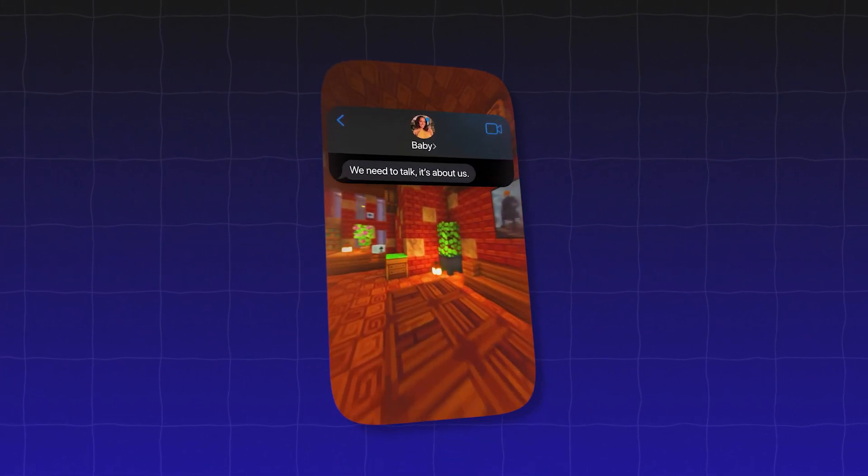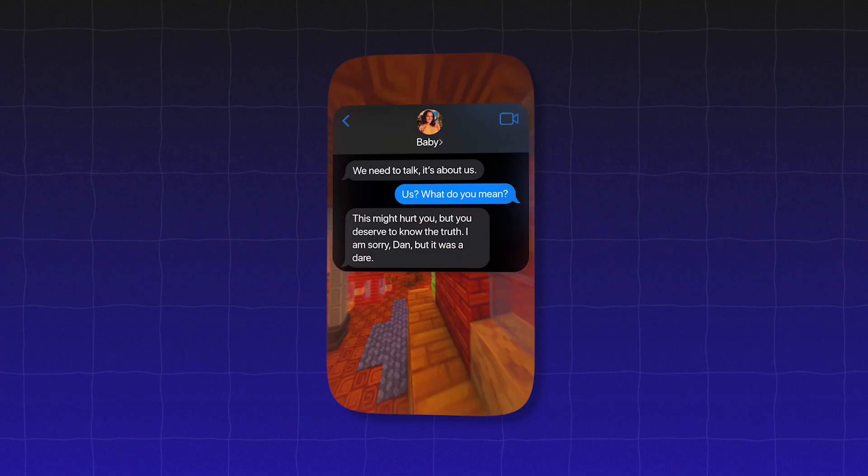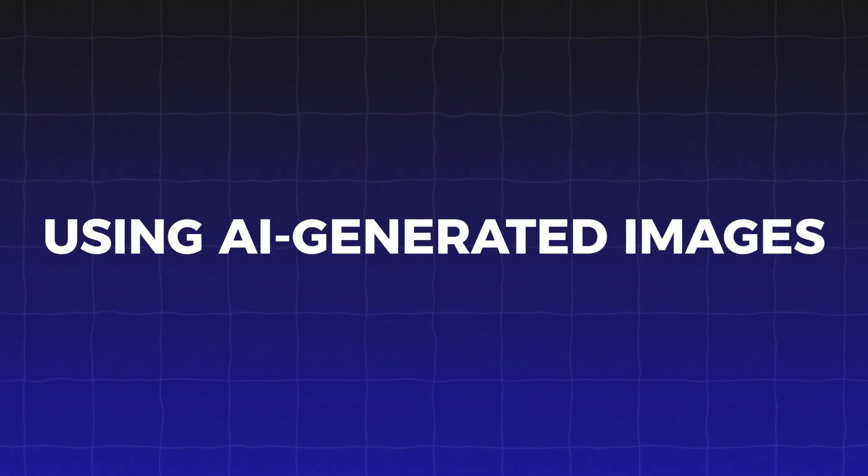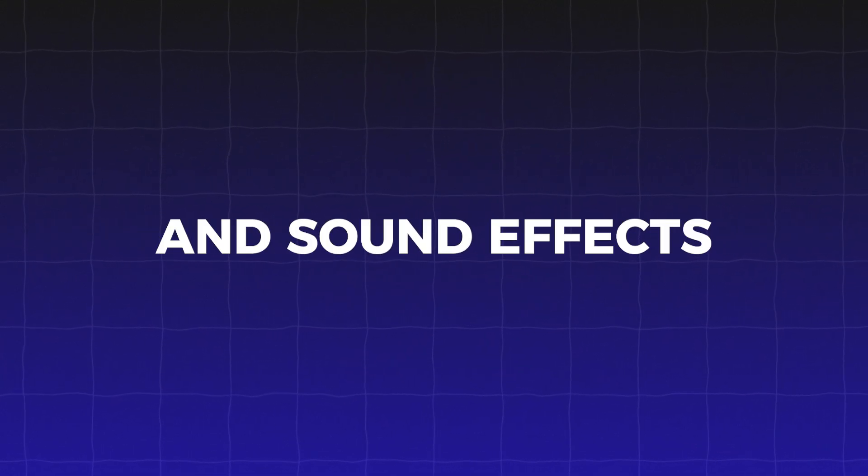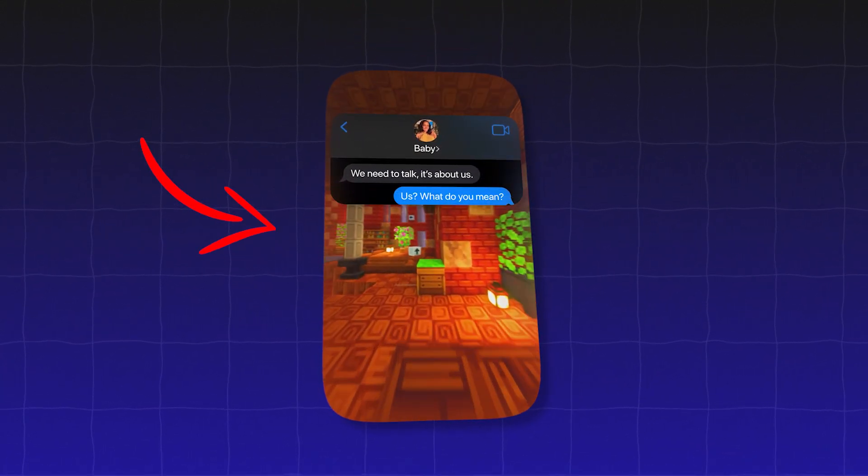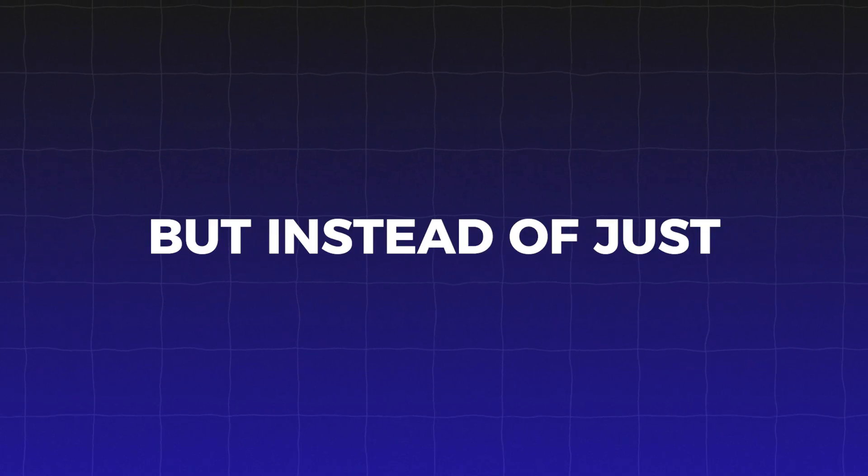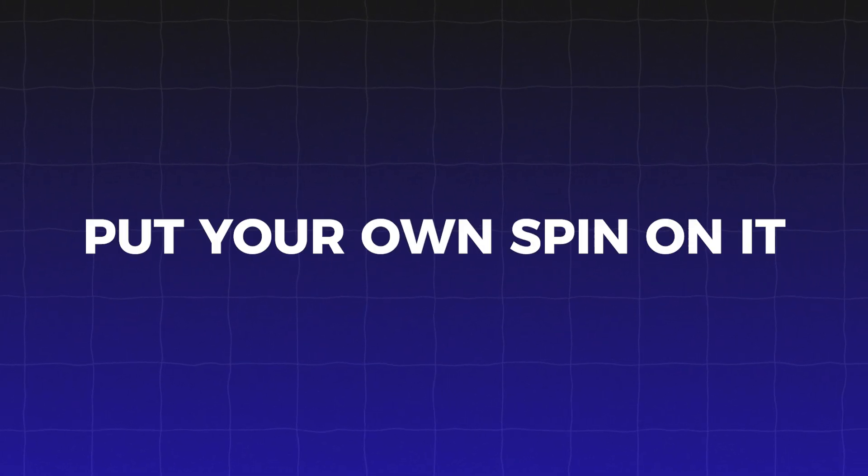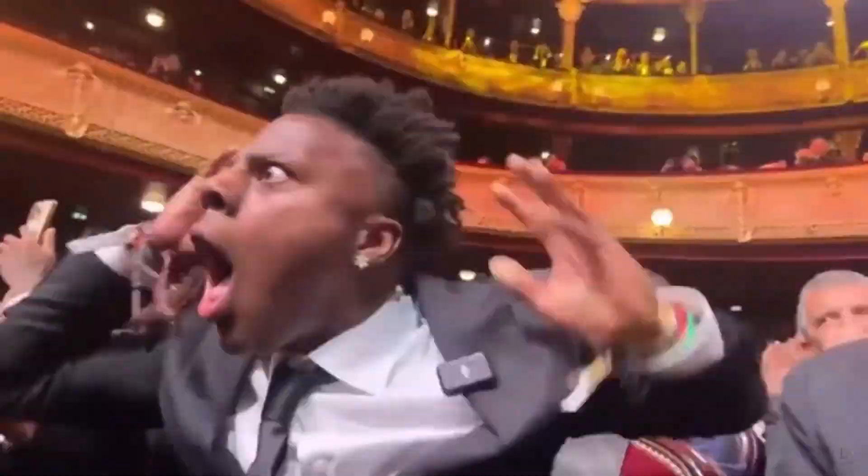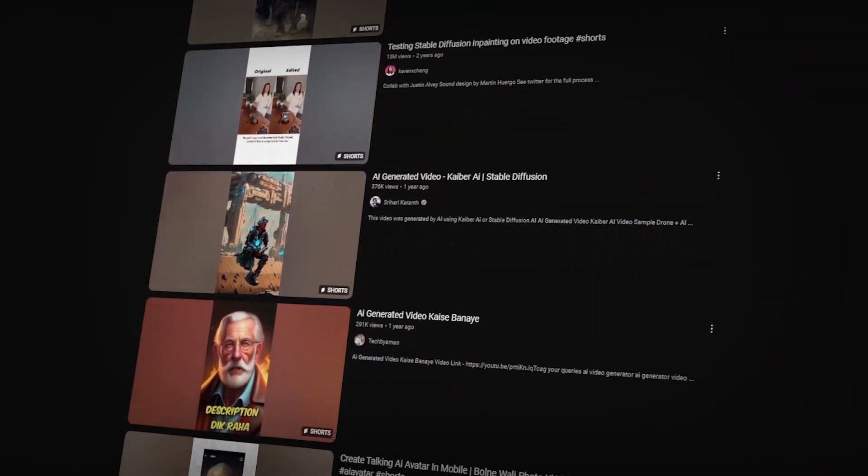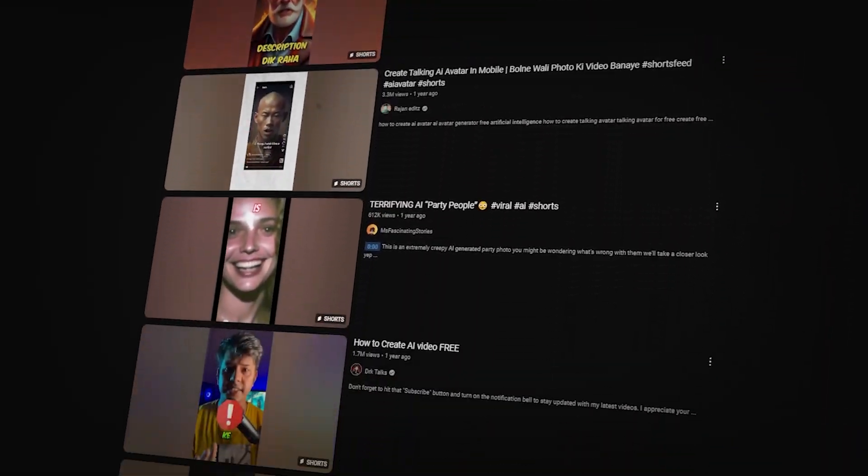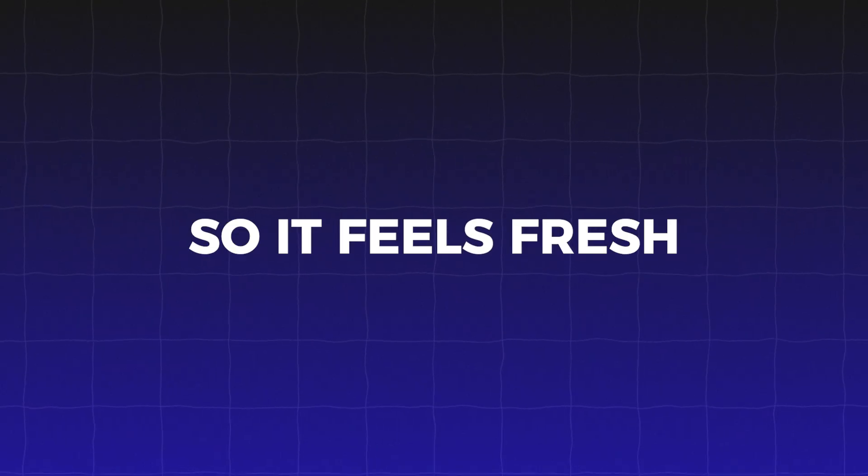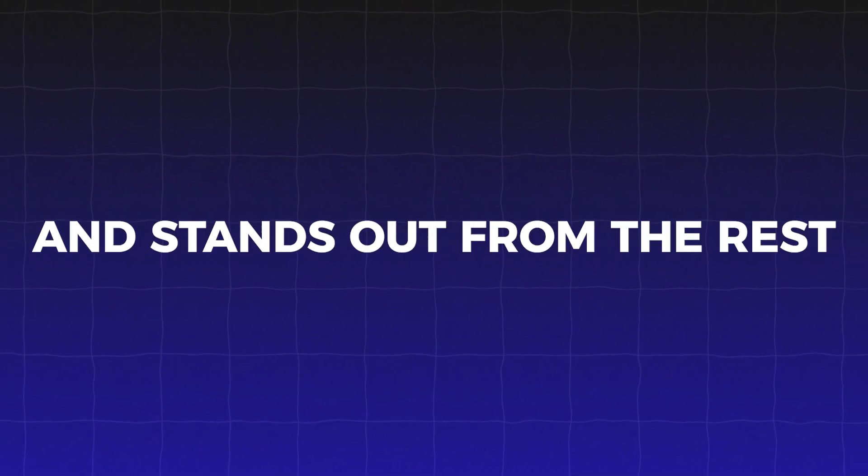You want to find ones that fit your niche or something you can add a unique twist to. For example, there was a recent trend where people make fake messages shorts, using AI-generated images and sound effects. You can definitely jump on something like that. But instead of just copying the trend, put your own spin on it. Maybe add some humor, a surprising twist, or a different storyline. The secret is to take what's already working and make it your own, so it feels fresh and stands out from the rest.